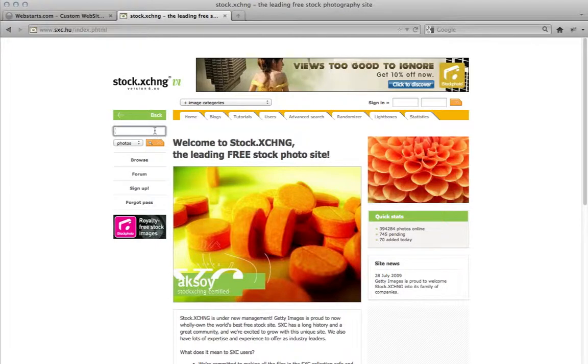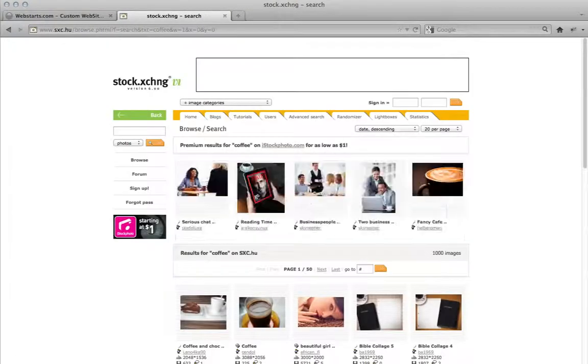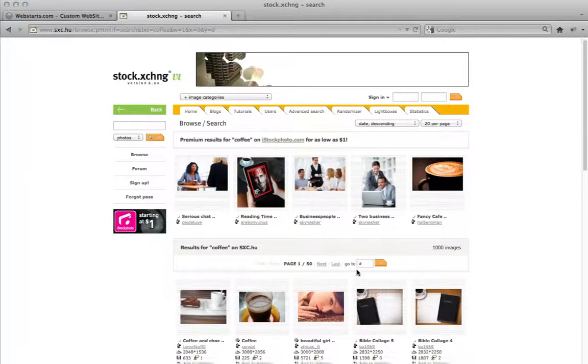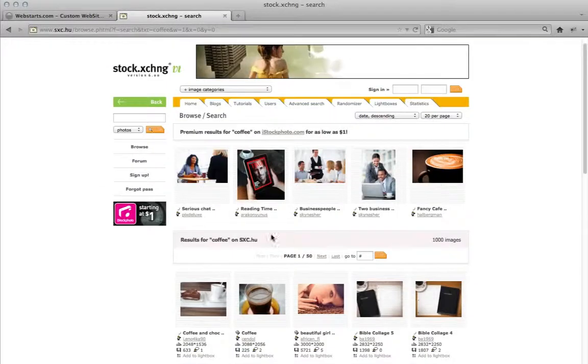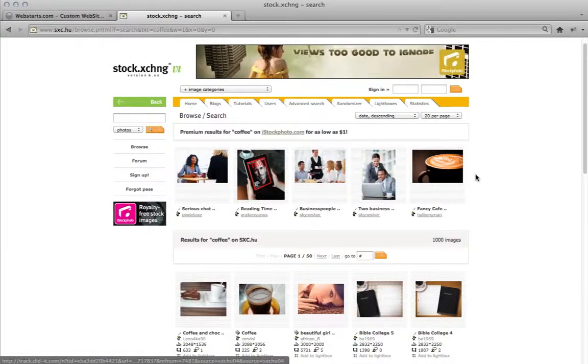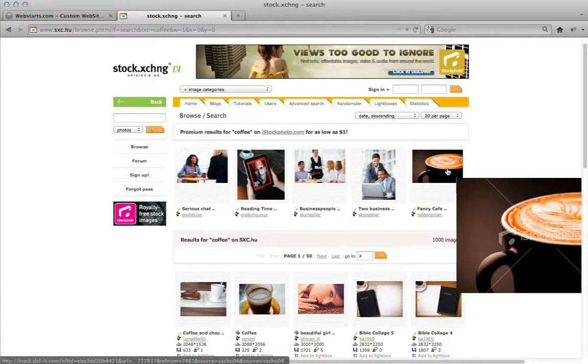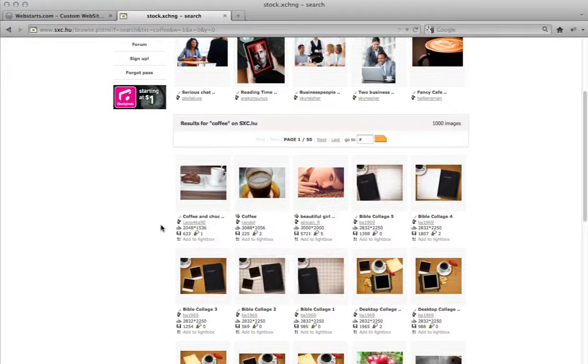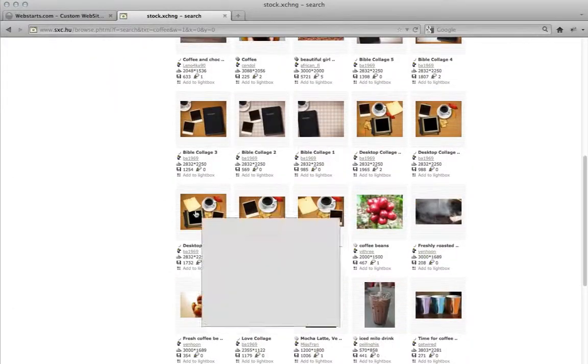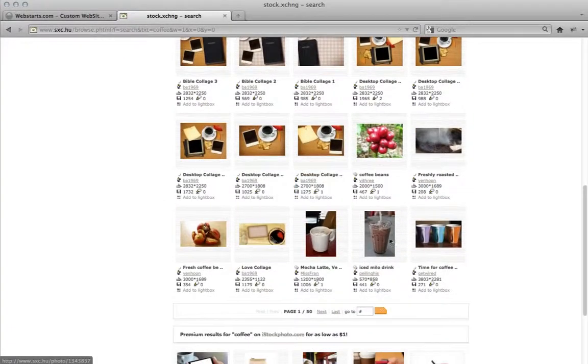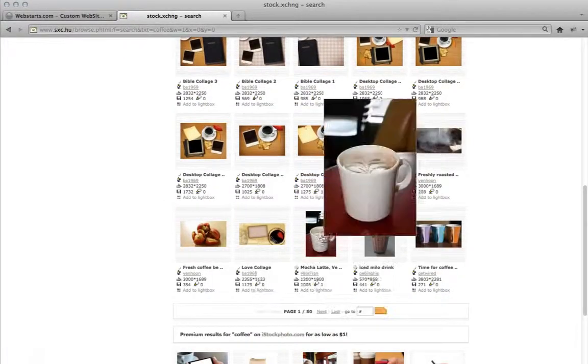So all you need to do is search for what you want and there's going to be some premium results up here, ones that you can buy. There's also going to be a ton of free ones and that's the ones we're going to look at.